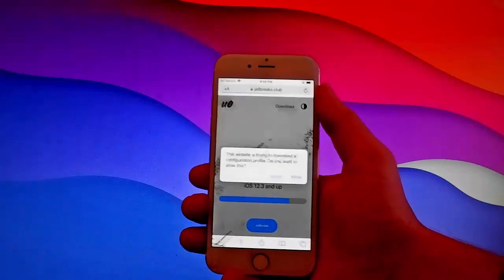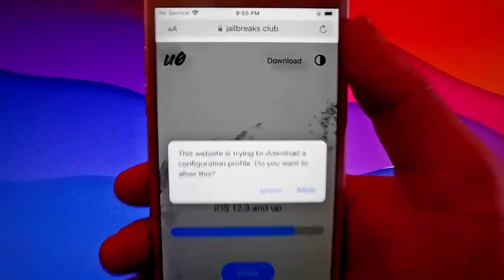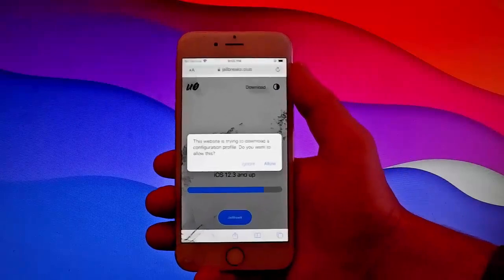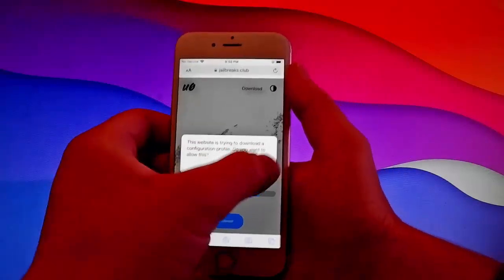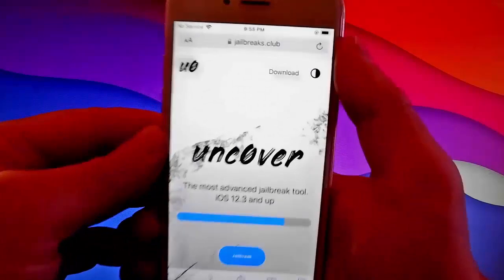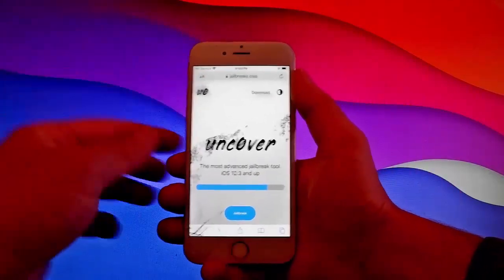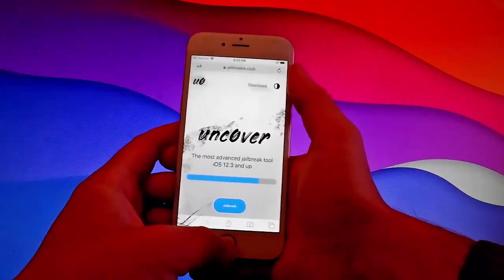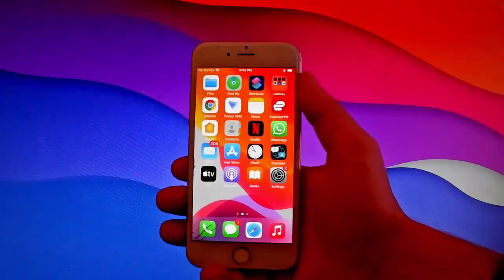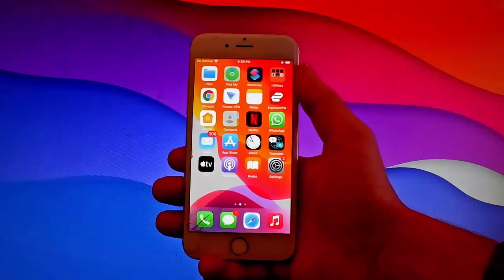Once we get Uncover, we're going to be jailbreaking this device. Tap on jailbreak and then tap on the allow button at the right. Once you tap on allow, on the next step, tap on close, then open your settings and let me show you how to install Uncover.